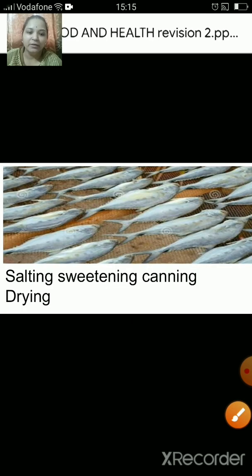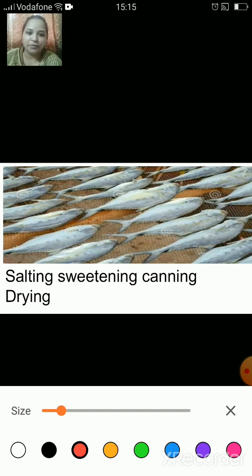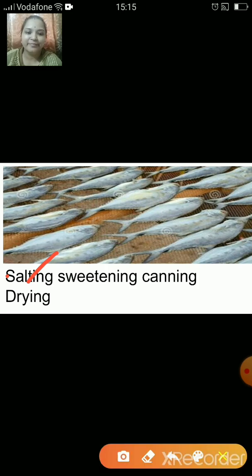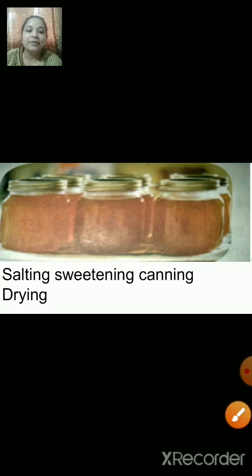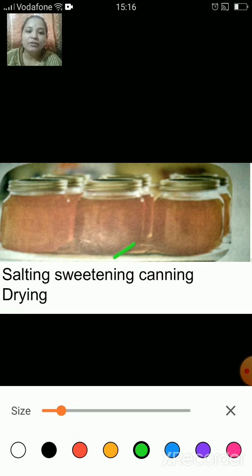This one — which method of food preservation is used in this picture? The answer is salting, because fish and various other products are coated in salt and preserved by the method of salting. The next one shows sweetening — by adding excess sugar, food items are preserved.